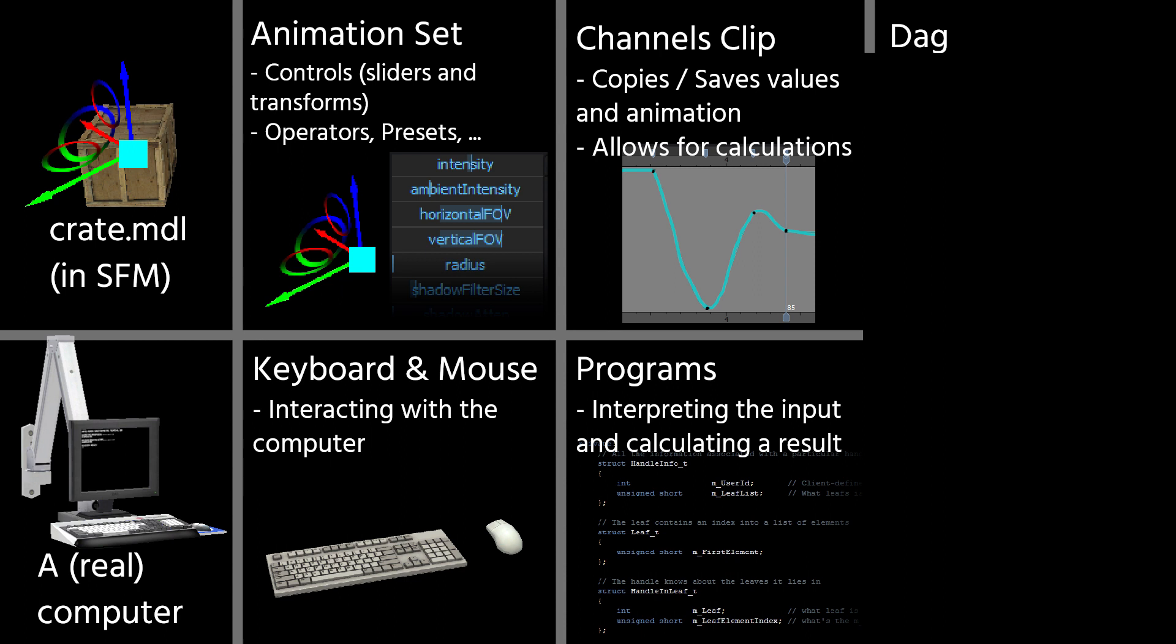The channels clip contains a list of channels, which then converts the data that they're getting from the animation sets to something that can actually be used. Like for example, the light intensity slider gets turned into the actual intensity value. With these cases, it's a bit simpler. But of course, when you have the color red-green-blue sliders, those are a bit more complicated than just copying a value over. The channels clip also saves the values for each frame.